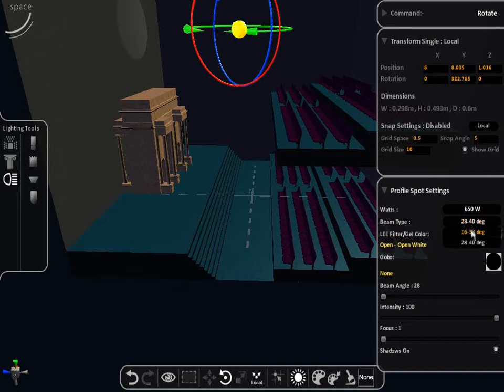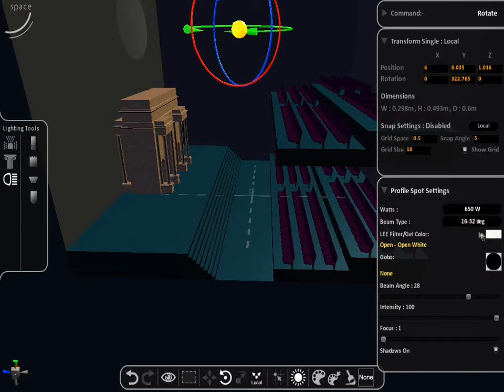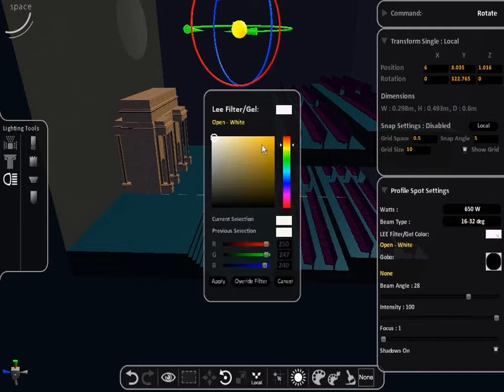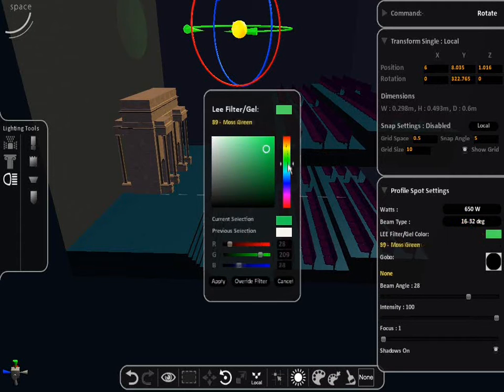The leaf filter / gel colors are interchangeable by clicking the default white color square and selecting your preferred color.